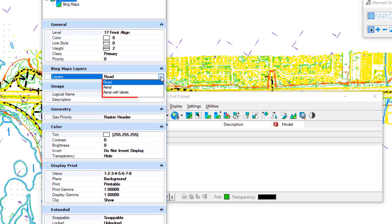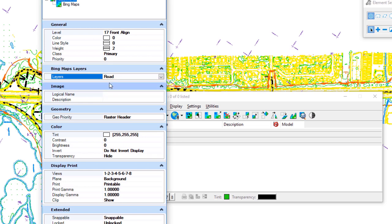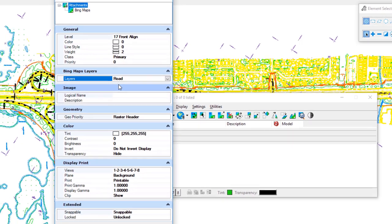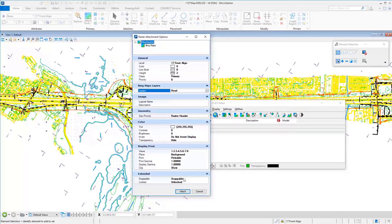What's unique to Bing Maps is the Layers option. If I click there are three choices: Roads — just like a map you'd see in a browser — Aerial with no road signs, or Aerial with Labels. I'll choose Road first and we can change it after attaching. I'll click Attach.